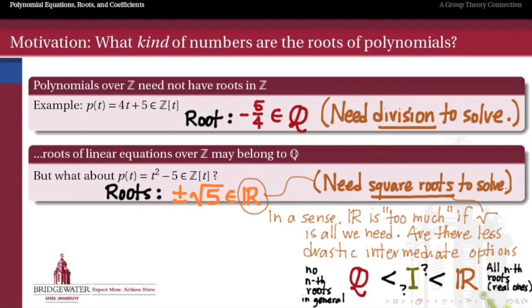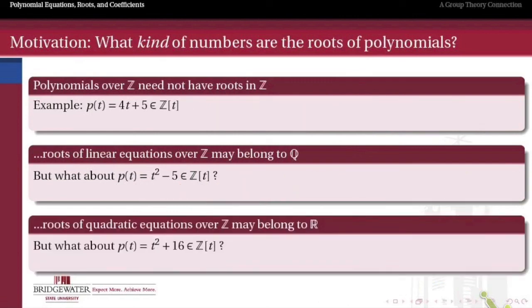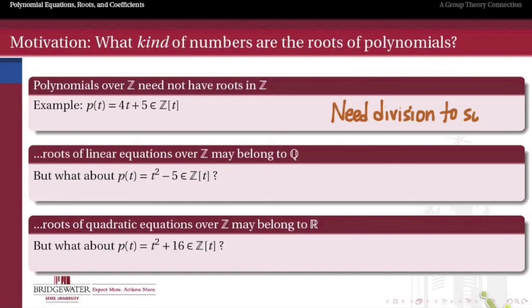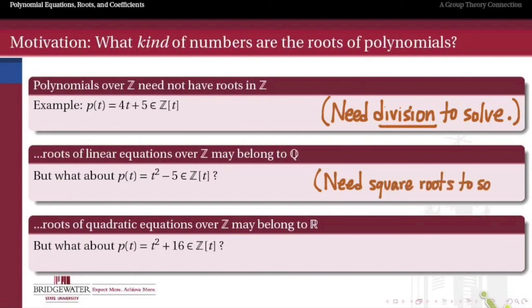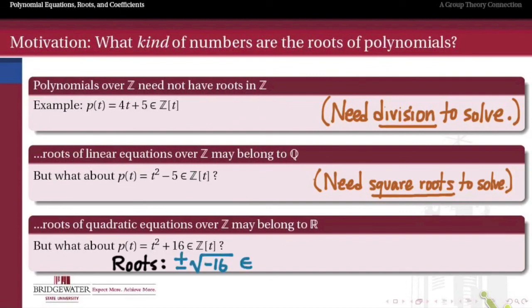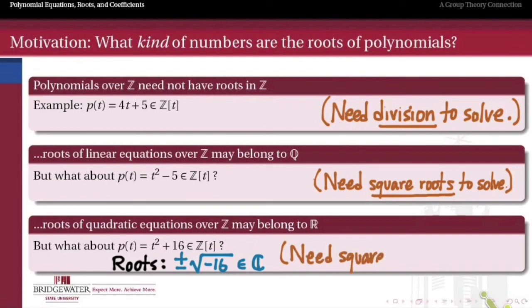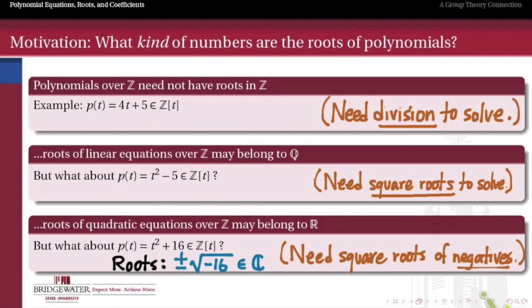The real numbers are not enough in general either. We have polynomials like t squared plus 16 — even if we can divide and go to the rationals, and even if we can take nth roots and go to the reals, we still may not have enough to solve this polynomial, because its roots are plus and minus the square root of negative 16, which is not even a real number — it's a complex number. So we need square roots of negative reals as well. The point is: even if the coefficients of your polynomial are really nice integers, it may take a whole lot more than just the integers to find the roots of that polynomial.